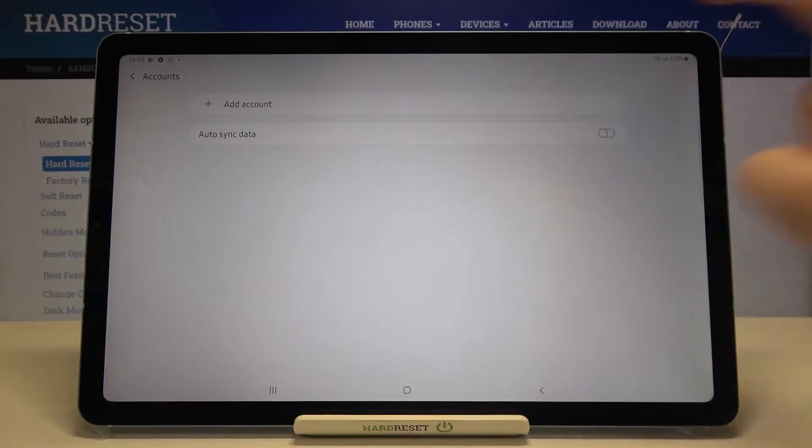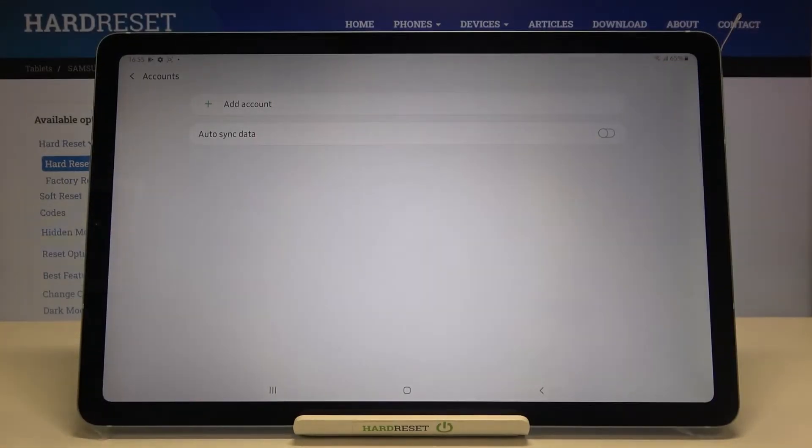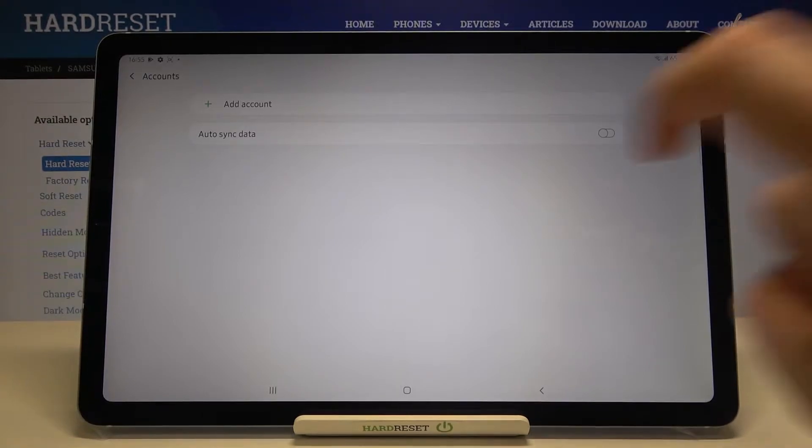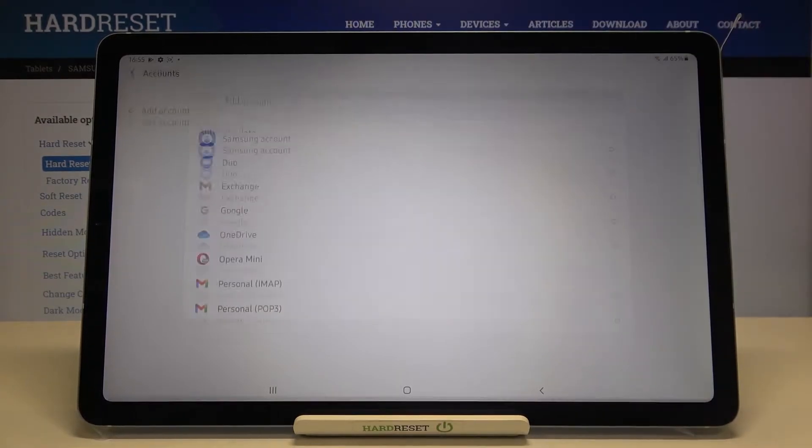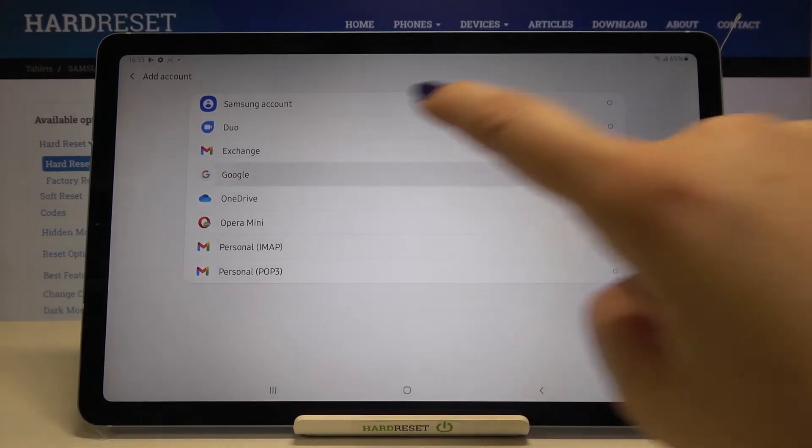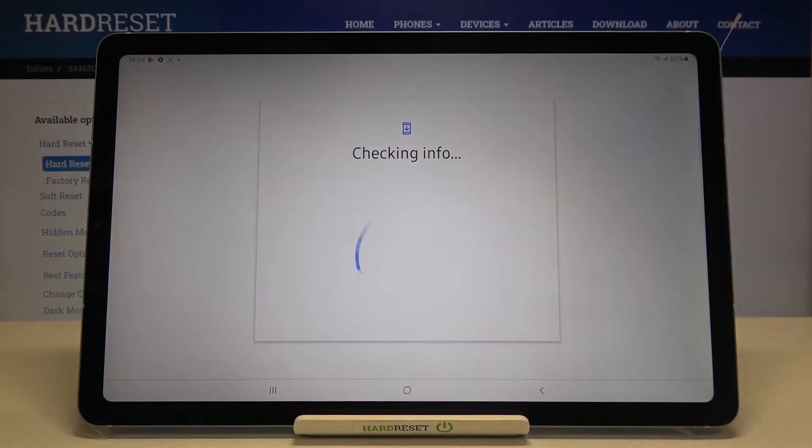Now we have to add a new account. As you can see, this list is totally empty - we haven't added our Google account previously. Simply tap on Add Account, choose Google, and make sure you've got an internet connection because it's required.